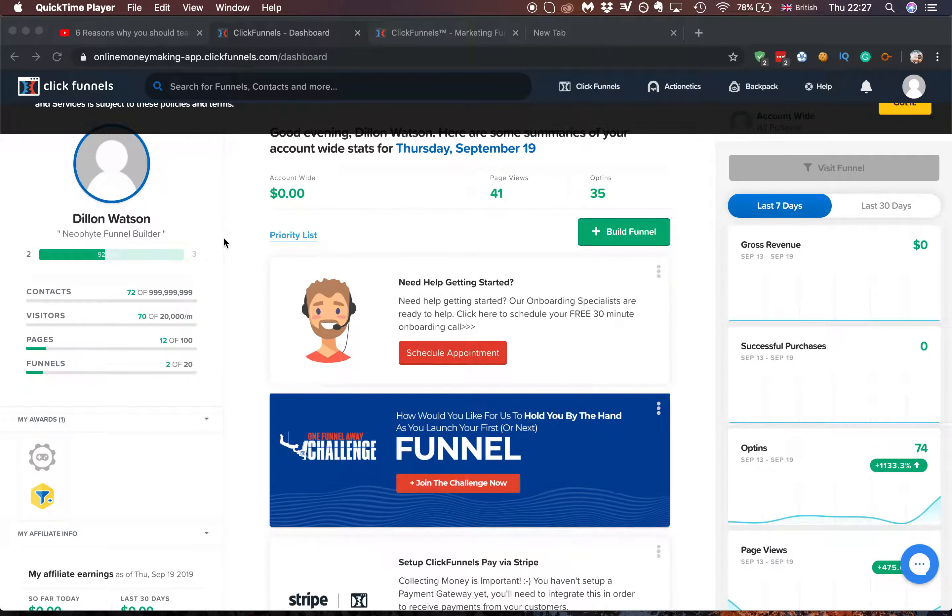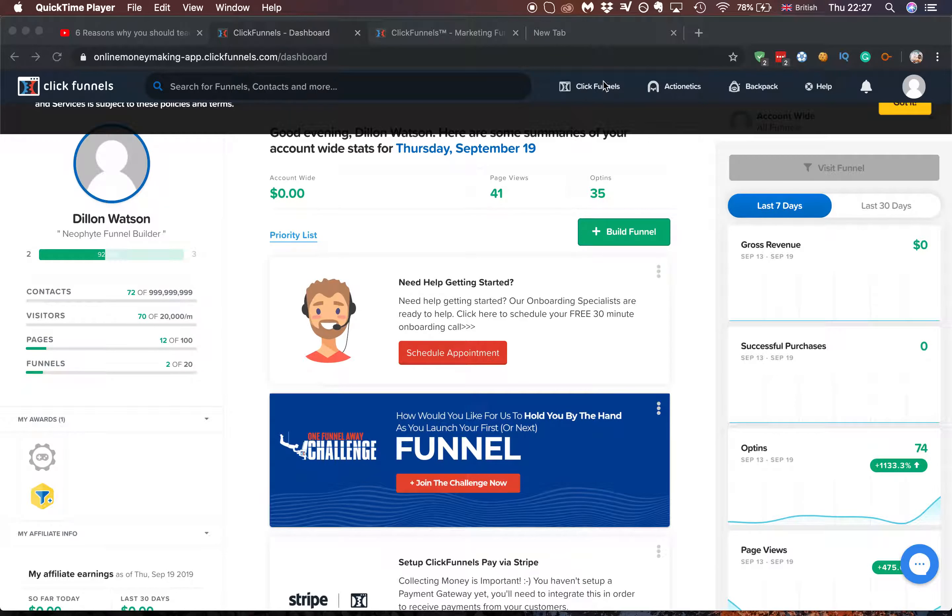This is Dylan from BoolaFunnels.com and today I'm going to show you a quick way to do share funnels on ClickFunnels. So let's get right to it.